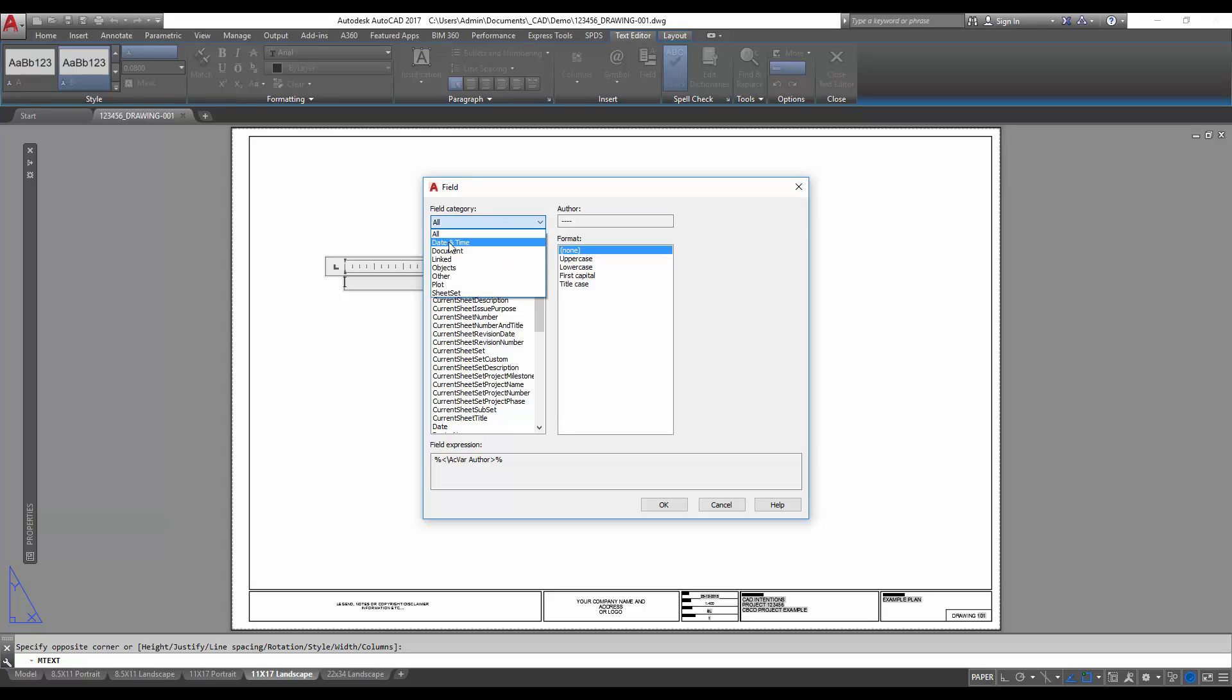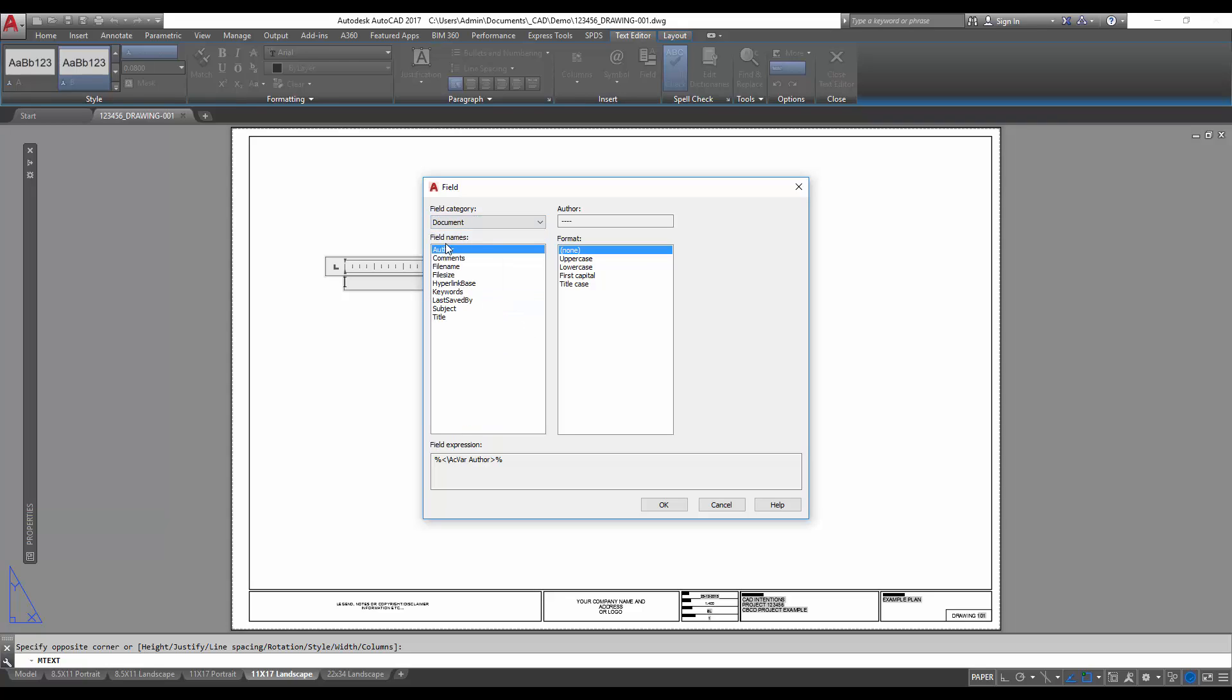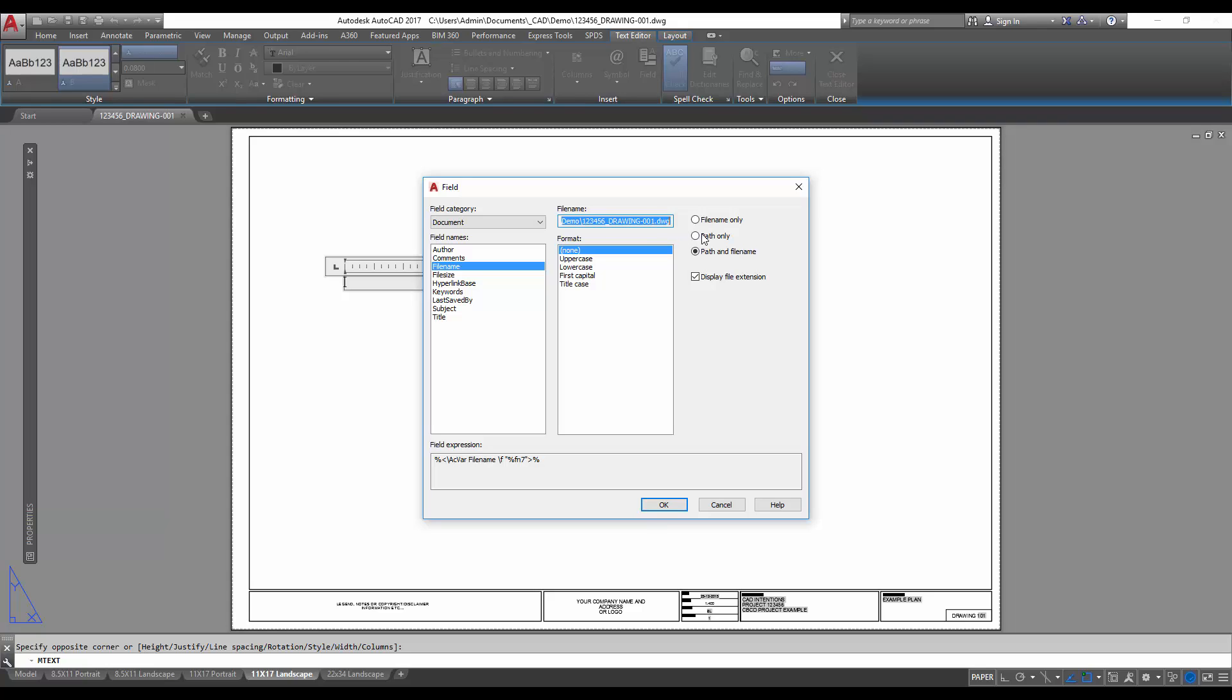We're going to choose from the drop-down date and time as well as document for this example. To start, we'll use document and we're going to add in the file name. Then along the right here you can choose if you want path and file name, which is the entire saved path, which I recommend so that you can find your drawings later. Once you print them, you simply just need to follow the path and you'll be able to find it.